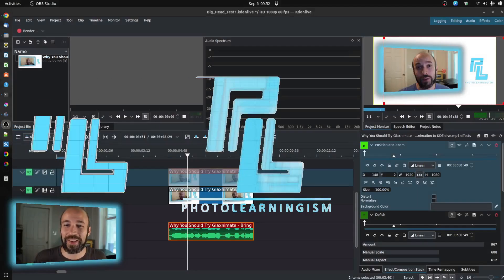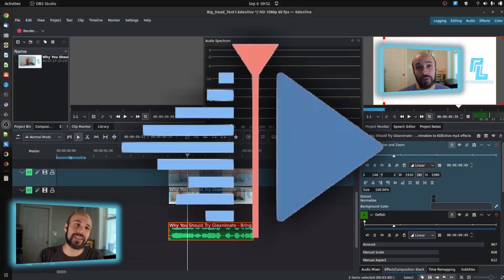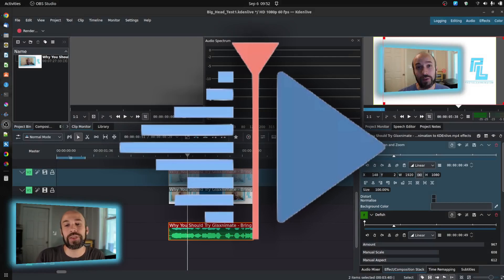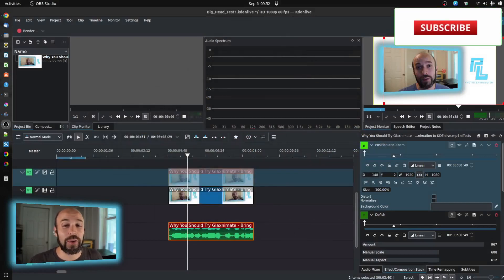Alright, so Kdenlive. I've talked a lot about this tool. It is free, it is open source, and it is very powerful.